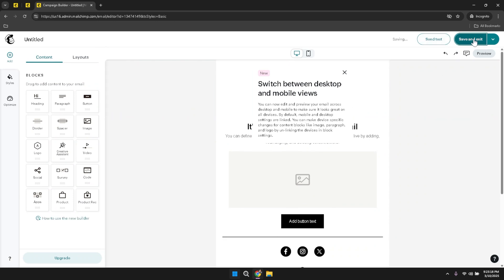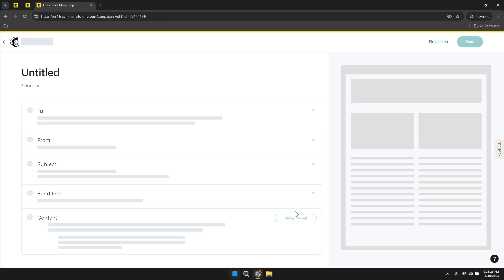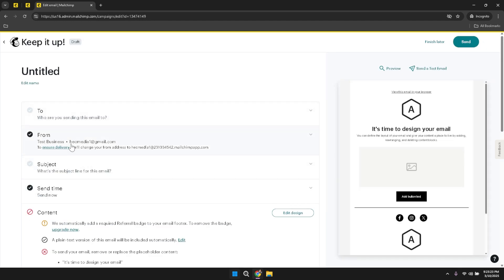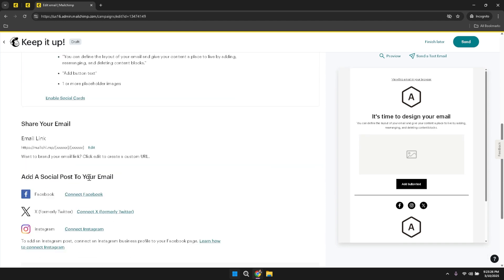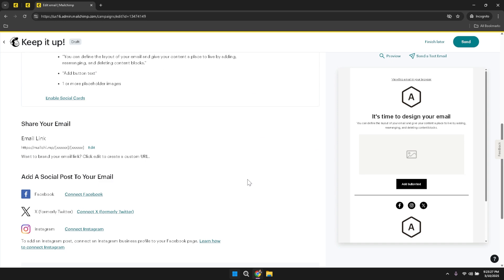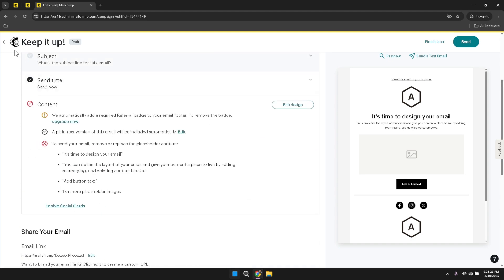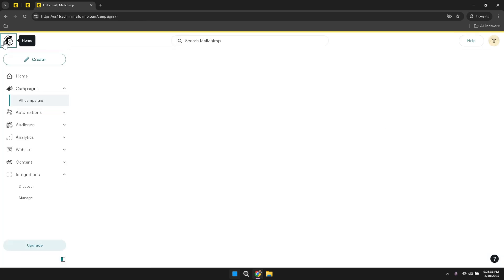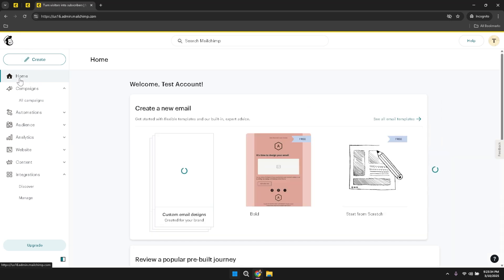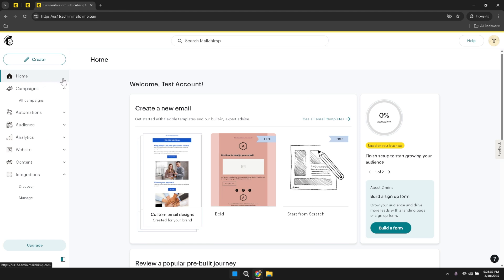In the automation section, when setting up automated workflows, take the time to map out the customer journey you want to create. Think about the key touchpoints where automated emails can add value, such as welcoming new subscribers, following up on purchases, or re-engaging inactive contacts. When managing your audience, leverage the power of segmentation to deliver more targeted and relevant content. By grouping your subscribers based on demographics, behaviour, purchase history, or other criteria, you can tailor your emails to address the specific needs of each segment, enhancing campaign effectiveness and improving subscriber satisfaction and loyalty.